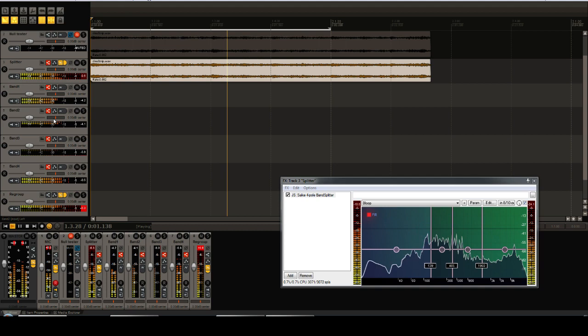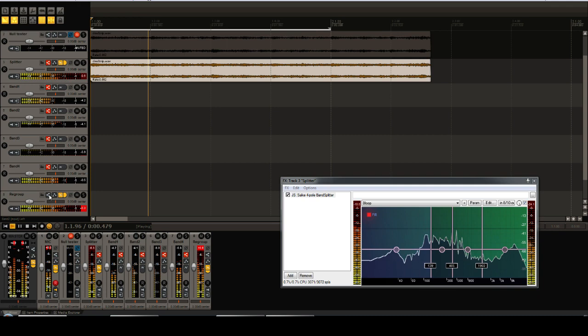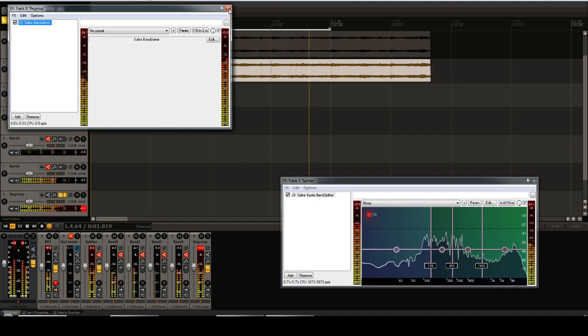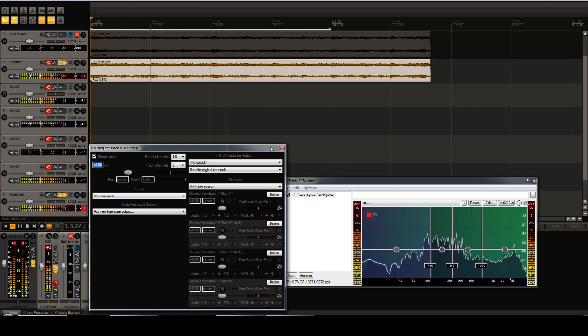These tracks, in turn, send their signal to regroup, where we have the band joiner set to sum the signals back together. This track then sends it back to the master, so this is what we're hearing.